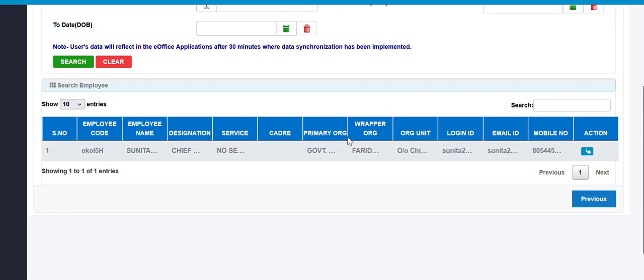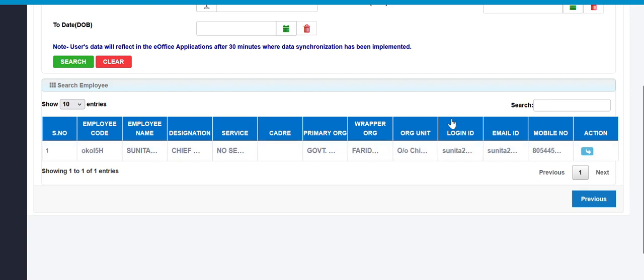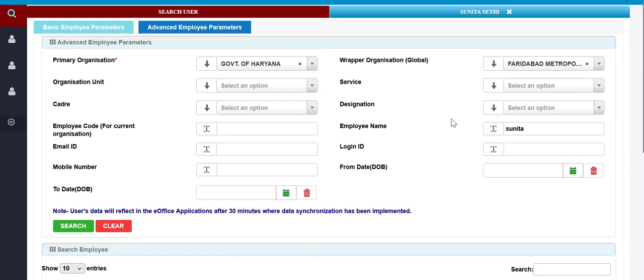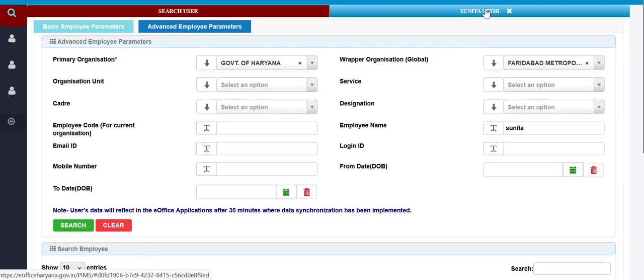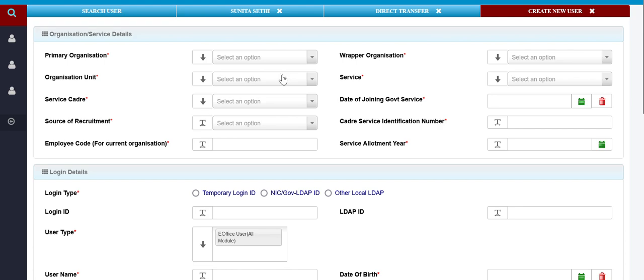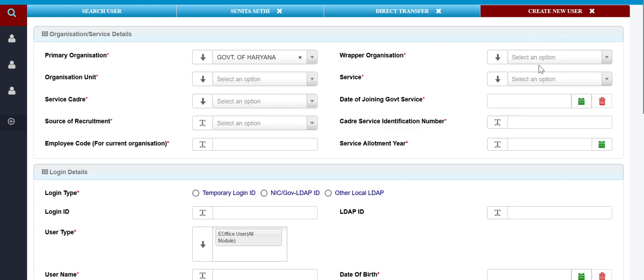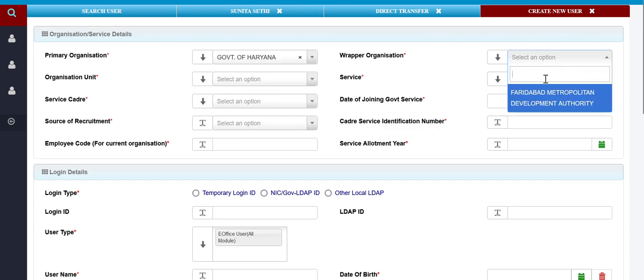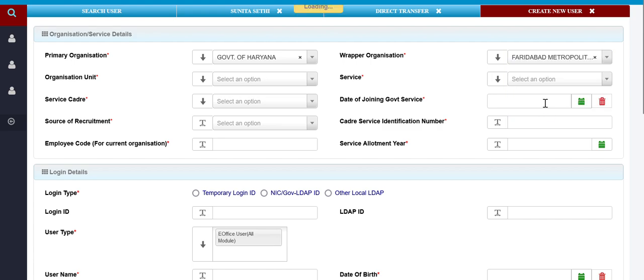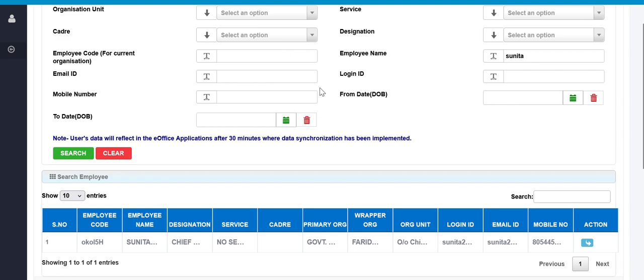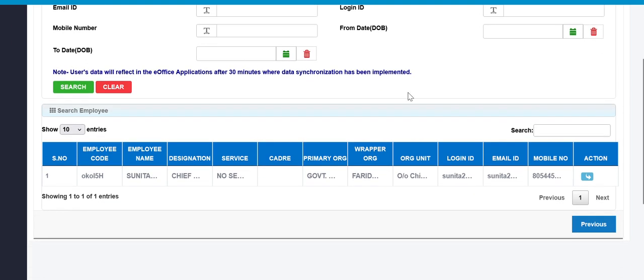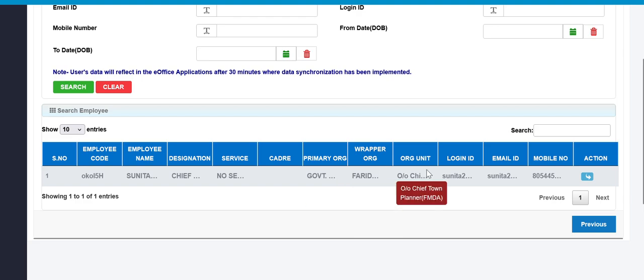Click on the action button and respective user detail will be displayed over here. As we check, the user is existing in our database. As we can see, we can get the detail of the user.